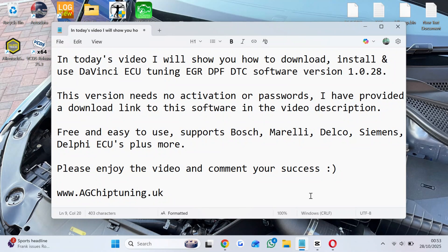Supports Bosch, Marelli, Delco, Siemens, Delphi ECUs plus more. Please enjoy the video and comment your success.